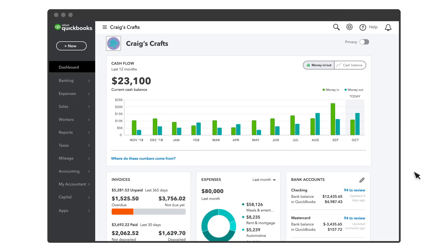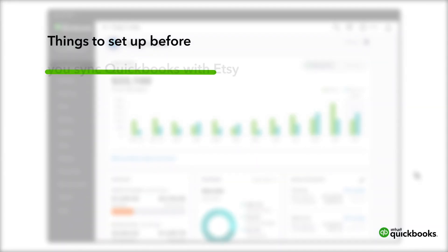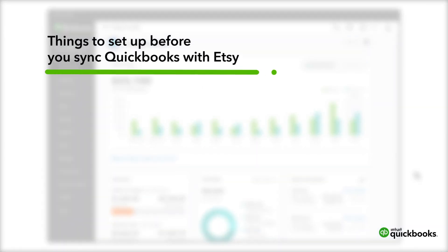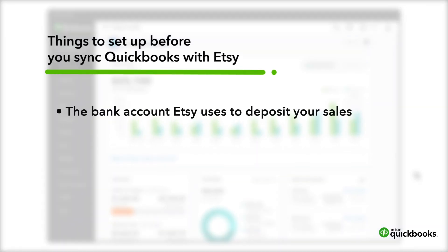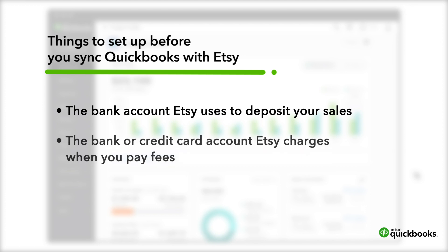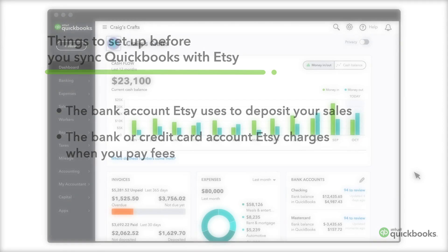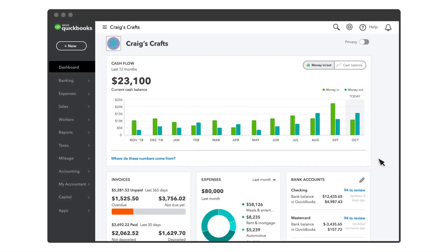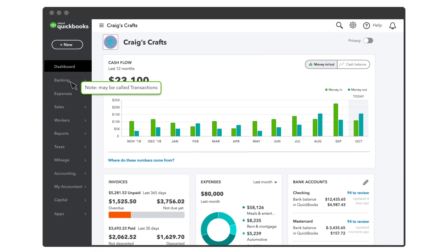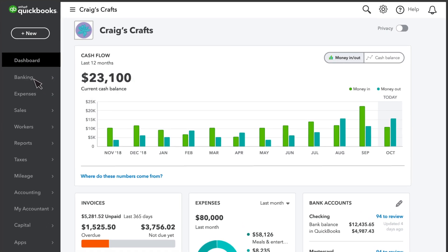Before you sync QuickBooks with Etsy, make sure you've set up the bank account Etsy uses to deposit your sales and the bank or credit card account Etsy charges when you pay fees. If you don't see them, you can set them up with the New button or through the Banking or Transactions tab.